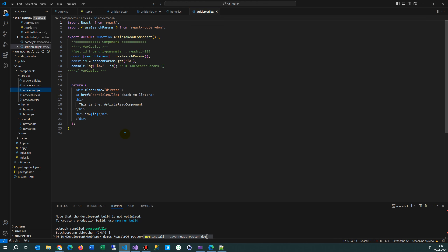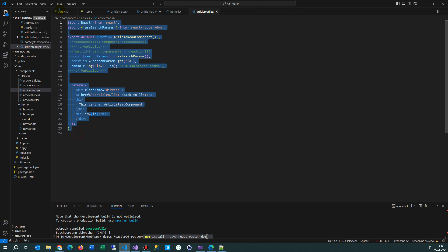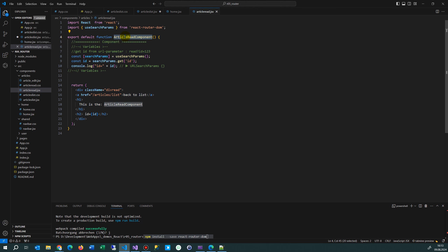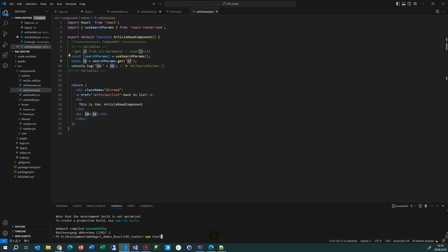Now we are in ArticlesRead. Inside the export default function — the ArticleRead component — we say give me the search parameters using useSearchParams. It reads all query parameters. Then we say get the id: if we have different query parameters we get it like this, write it into our const id, and from there display it on our page. Then I start the app again with npm start.